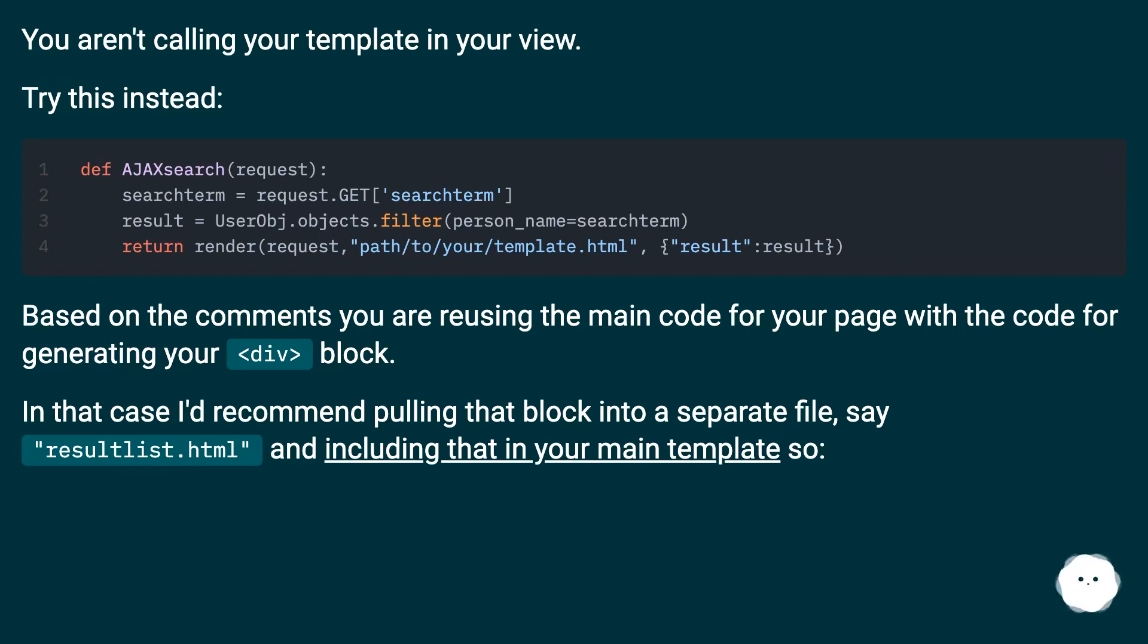In that case, I'd recommend pulling that block into a separate file, say resultlist.html, and including that in your main template.